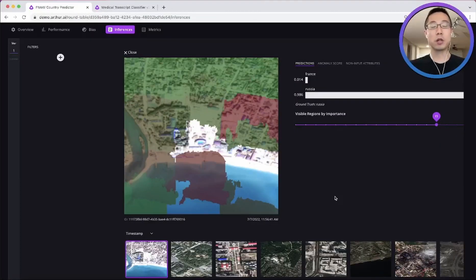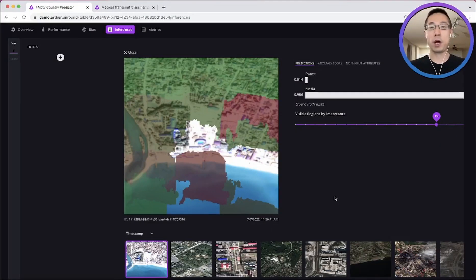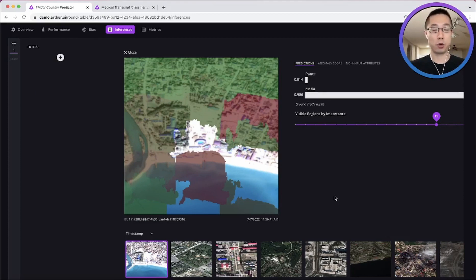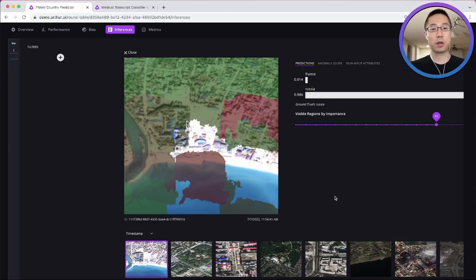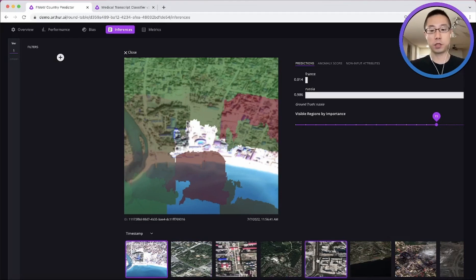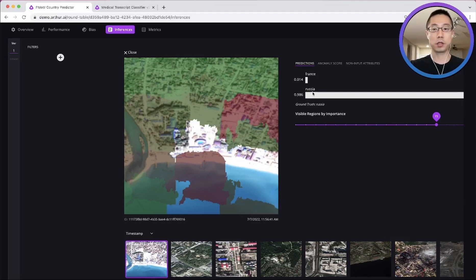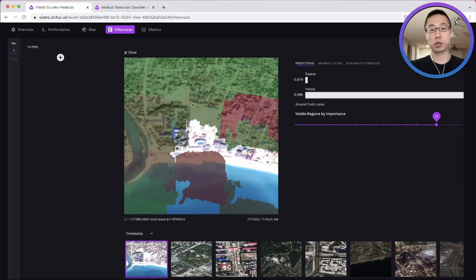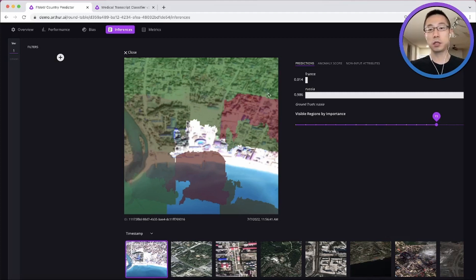Cool. So before we close it out, I really want to do a quick flyby to show you how Arthur works with computer vision and natural language processing as well. Here is an example to predict whether this satellite images was taken in France or Russia. And these green areas of the picture are the reason why the model made the prediction that it did. And the red areas suggested against it.